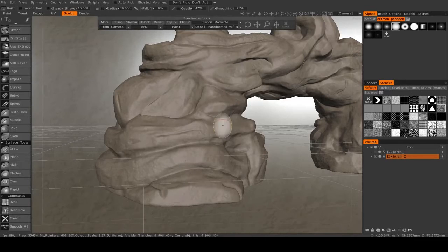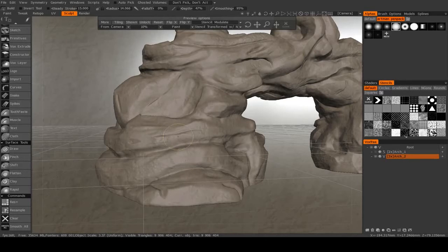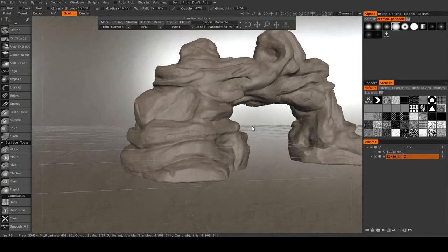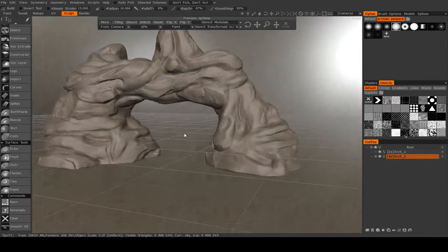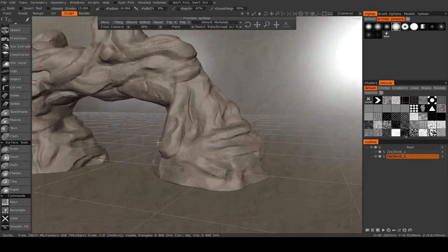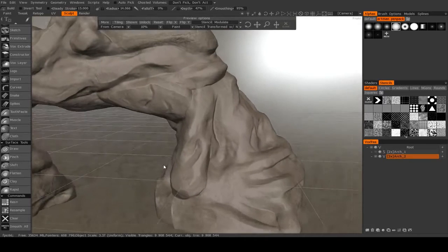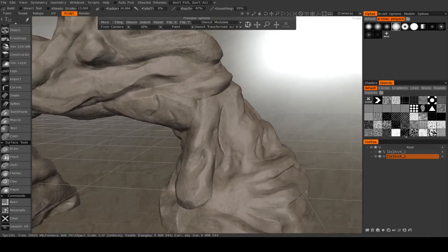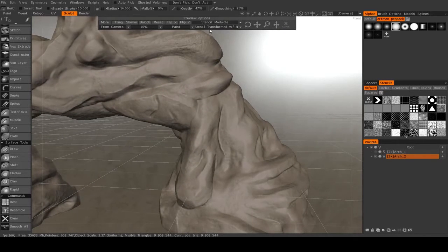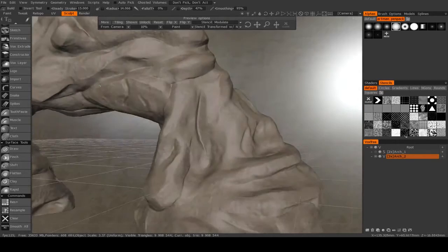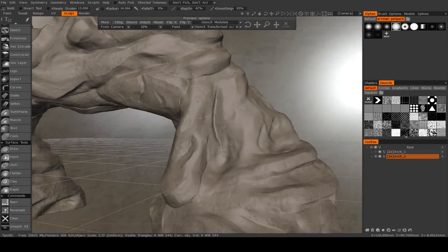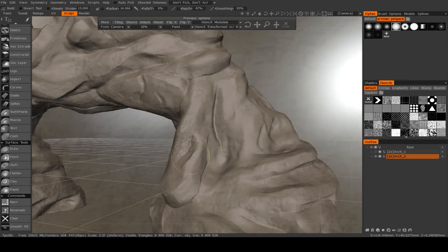You want to make sure that you're being intelligent about what parts of the stencil you're putting on which parts of your model. You don't want it to be random, because otherwise the surface detail may not line up very well with the sculpted detail.